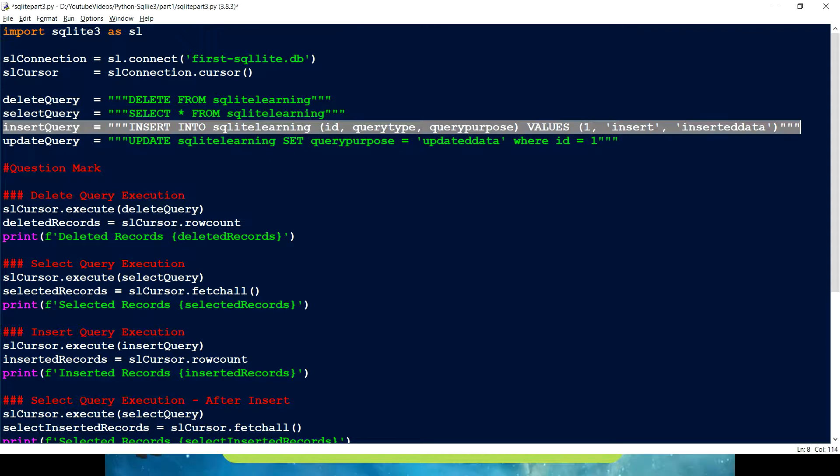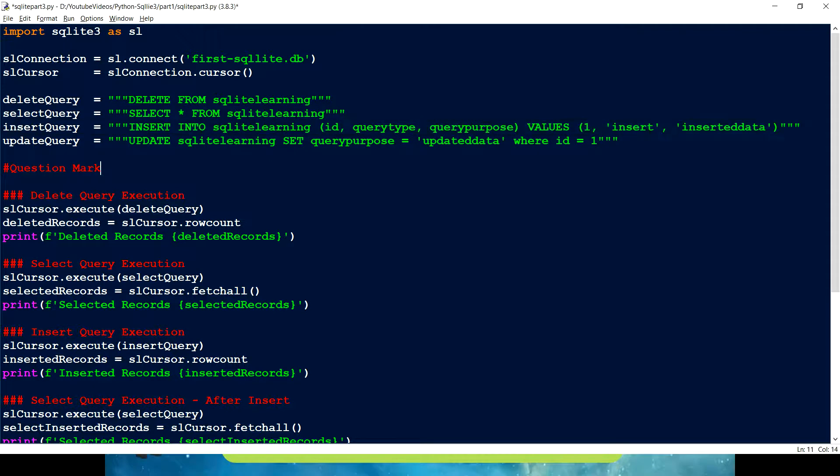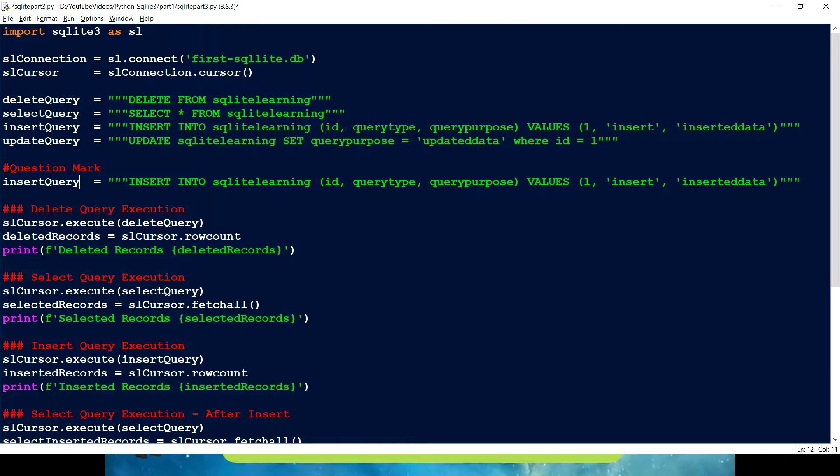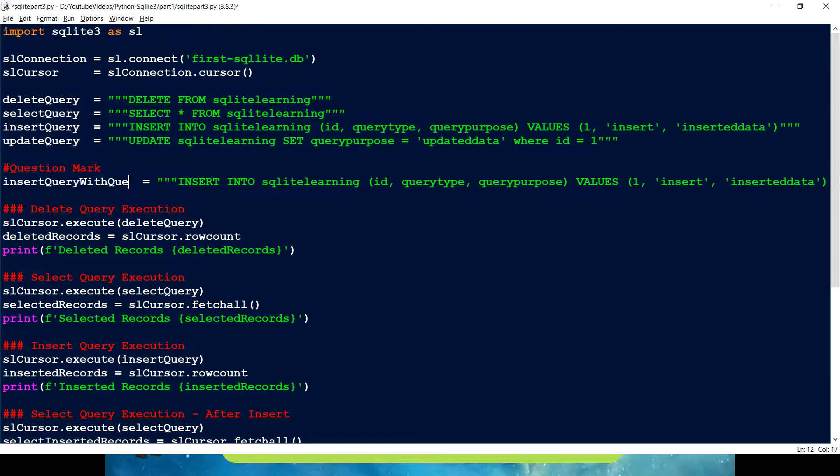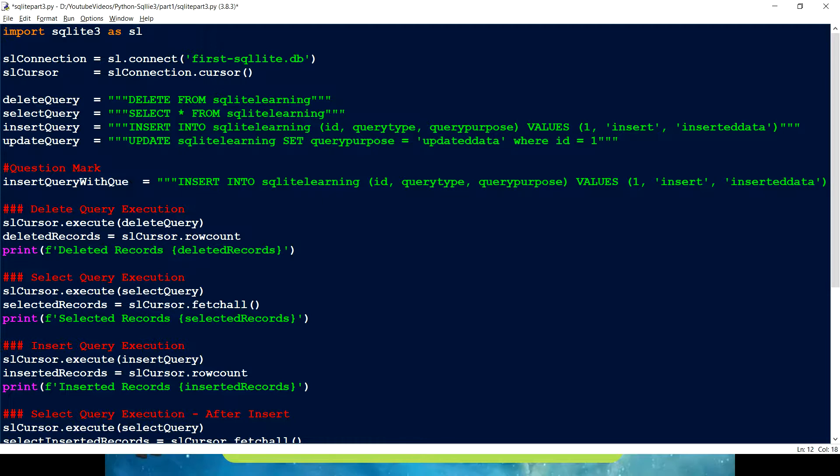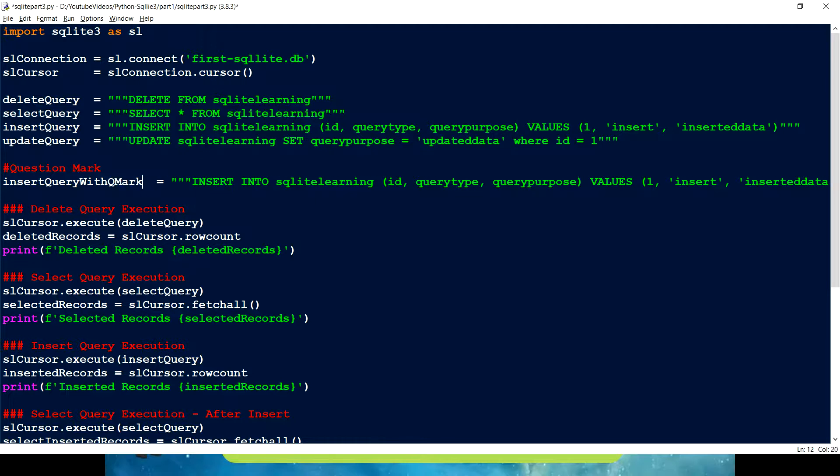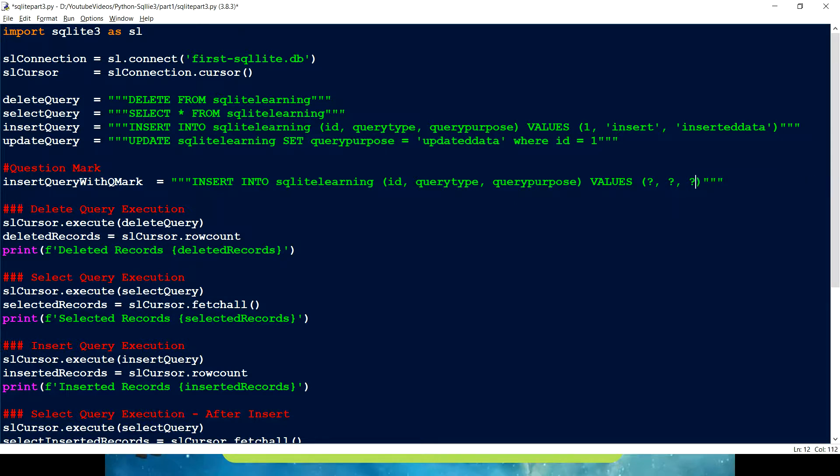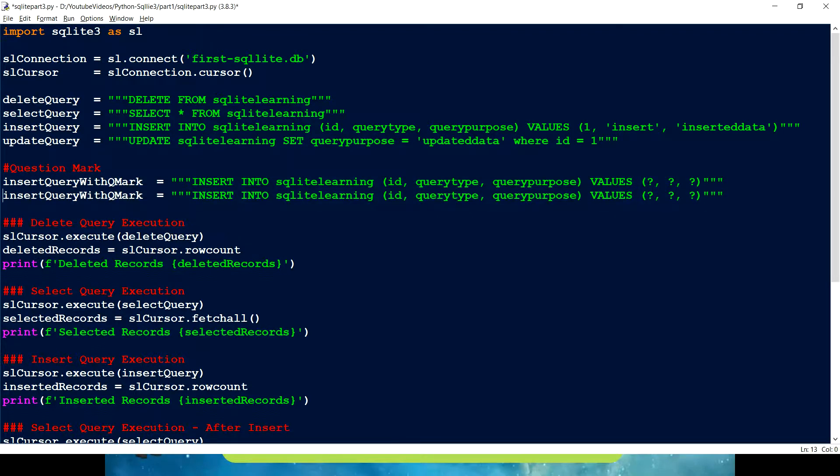So what I'm going to do is I'm just going to copy this query and I'm just going to give insert query with question mark, something like that, Q mark. So this is what my query is. So rather than giving a value here, I'm just going to replace all these fields values with question mark. And that's the reason they have chosen this by saying question mark. So this is my query.